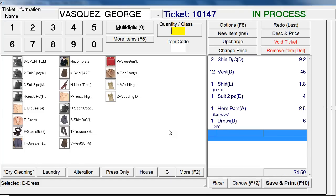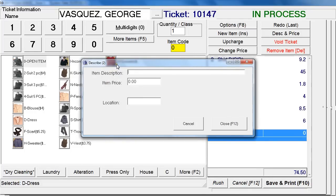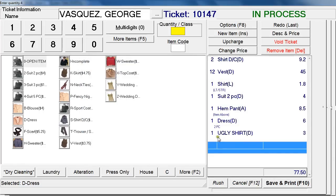What if a customer brings in an item you don't have on your list? This is one of my favorite parts — simply click on Open Item and a describe-and-price window will pop up. Let's say it's an 'ugly shirt,' so type that in and set the price to $3.00, then click Close and it'll automatically add it to the ticket. As a reminder, you can tell which class each item belongs to by the initial next to it: D for Dry Cleaning, L for Laundry, and A for Alteration.